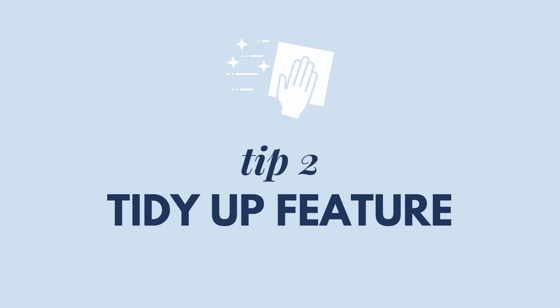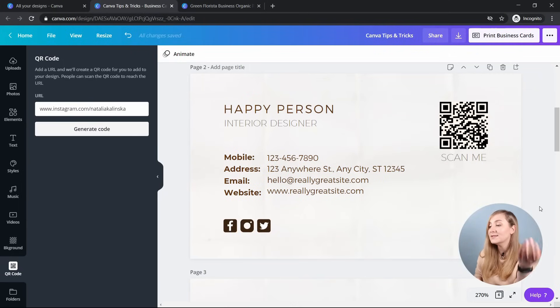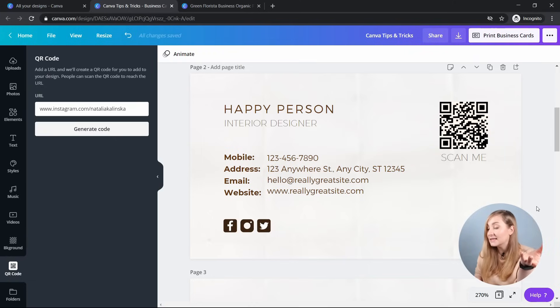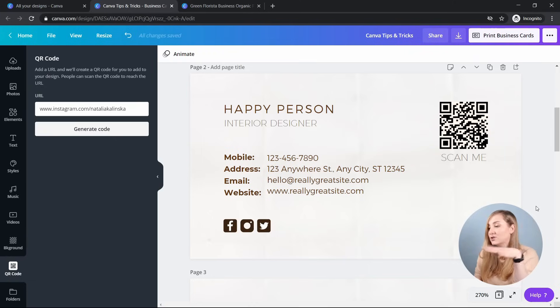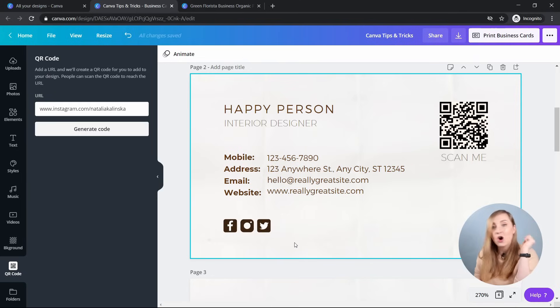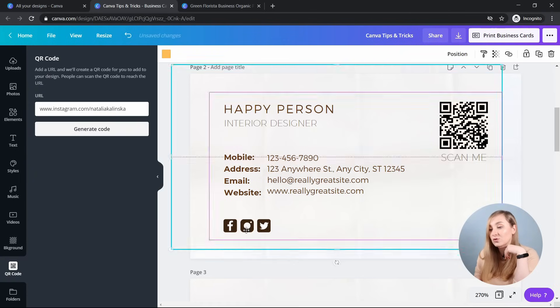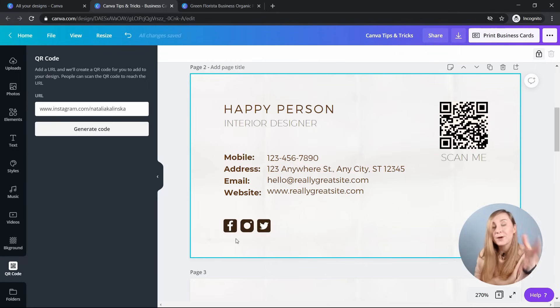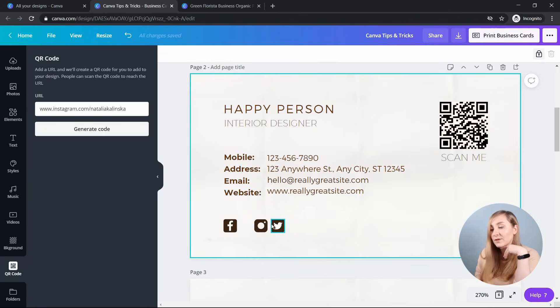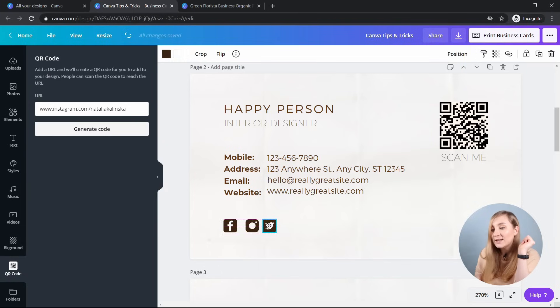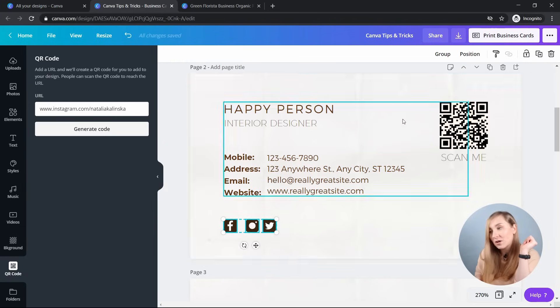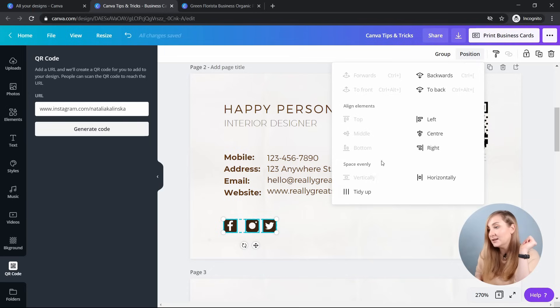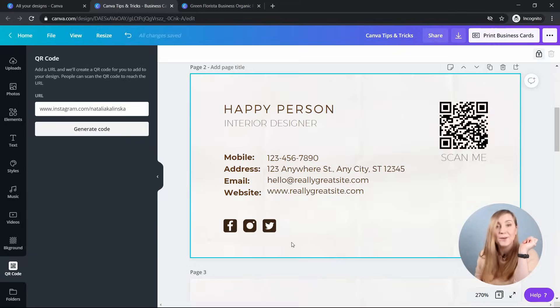Tip number two, aligning elements with tidy up feature. If you want to align elements or text perfectly, you can use the tidy up feature. And this feature works brilliantly if you're using multiple texts or elements. So instead of relying on your eyesight and trying to align them perfectly, just let Canva work its magic automatically for you. So as you can see, I've got the little social media buttons in here. So they're perfectly aligned at the moment. But if I just move them around like this and I'm trying to align them again, it's quite tough to do it on your own. So if I just select all of them, go to the top bar, click position, and then click tidy up, you'll see that Canva does it for me perfectly.